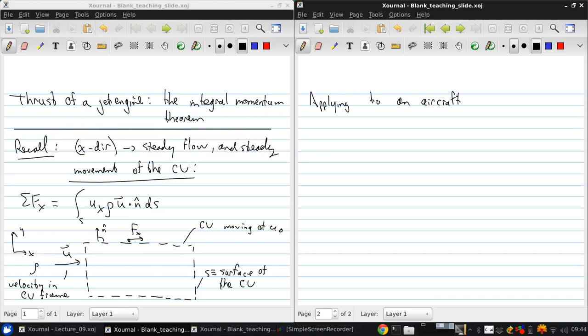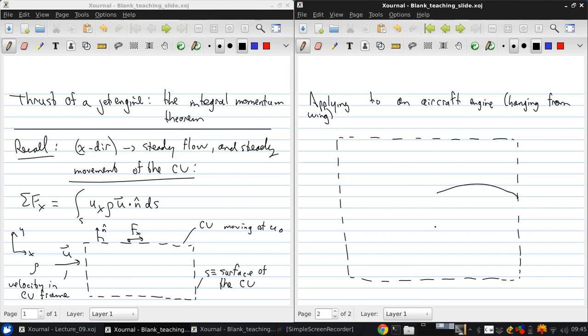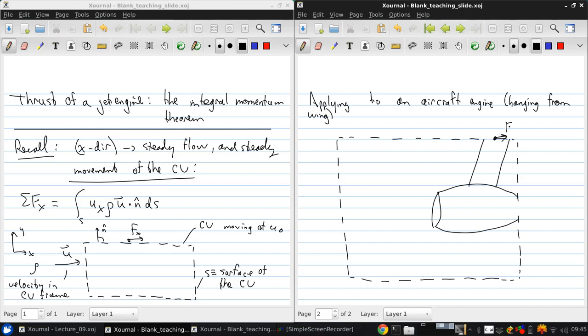So we're going to draw a big picture here. So we have a large control volume. Inside the control volume is our engine. And here's the pylon, which connects the engine to the rest of the aircraft. Since we're cutting through the pylon here, is where we get the x-force fx. And this is the thrust f minus the drag d. On the outside of the control volume, far away from the engine, we have pressure p0.